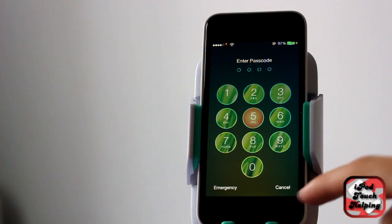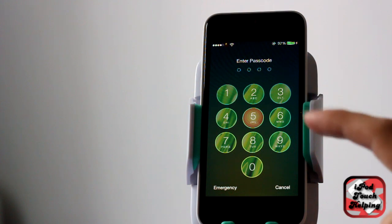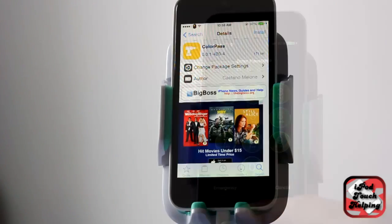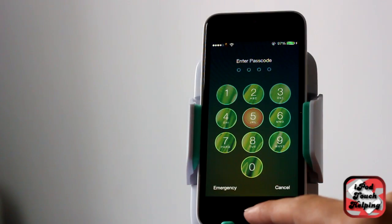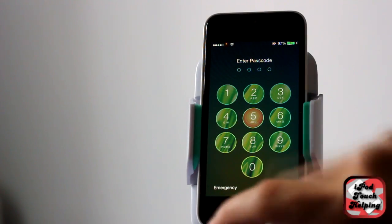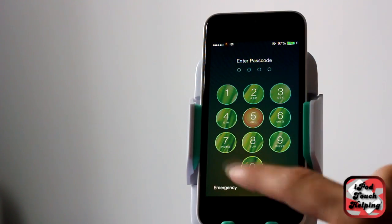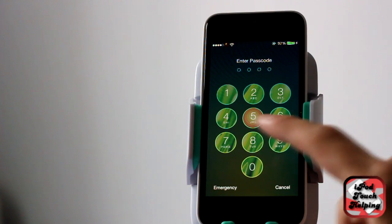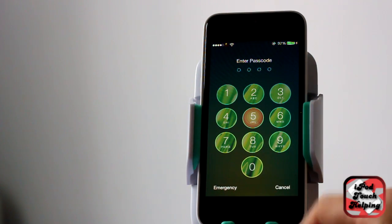There's two different ways to do it. There's a simple way which uses a tweak called ColorPass — that's one word — and what it basically does is you pick one color and it sets them all. You can set it all as red and all the numbers will be red, or green, or whatever you choose.